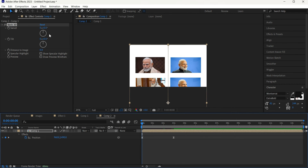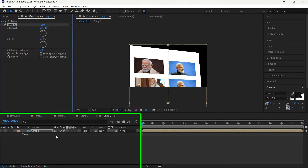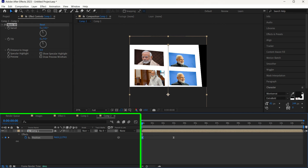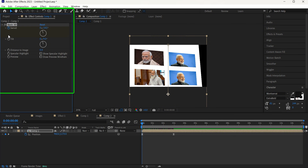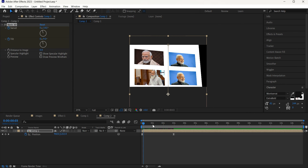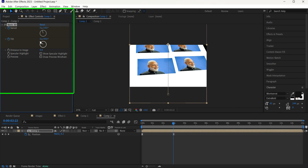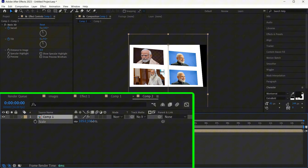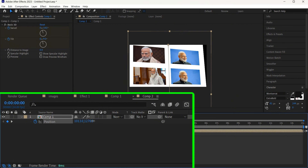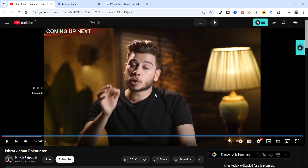Next, add Basic 3D to this. Go to the start and play around with the Swivel and Tilt. Press Shift+P to get the Position property — at the start, keep it a little higher. Press U to open all effects, add a keyframe for Swivel and Tilt. Go to three seconds and change the Tilt value. Press S to increase the scale a bit and press P to adjust position so there are no black spaces. This is very similar to how it was done in the reference.